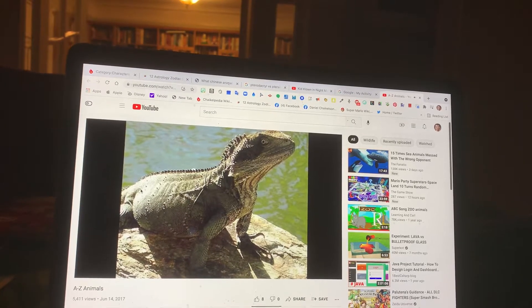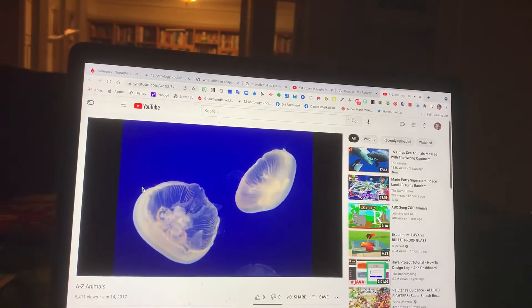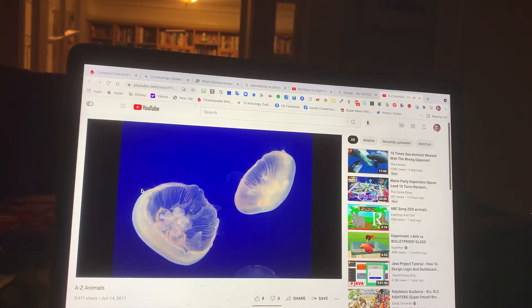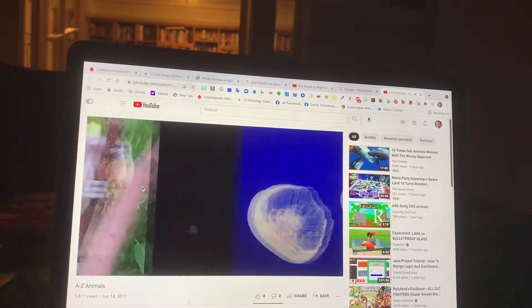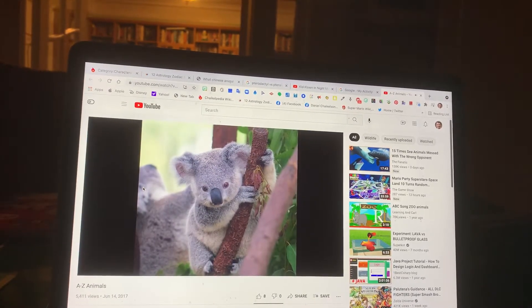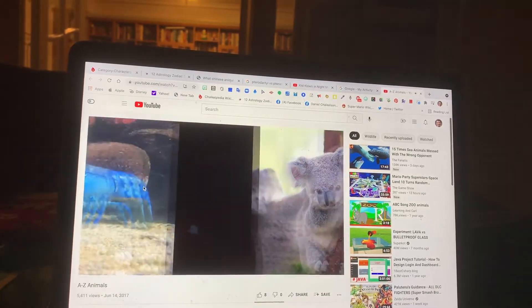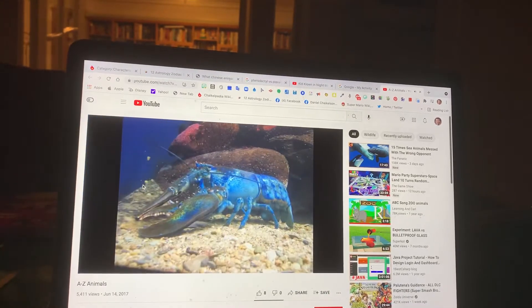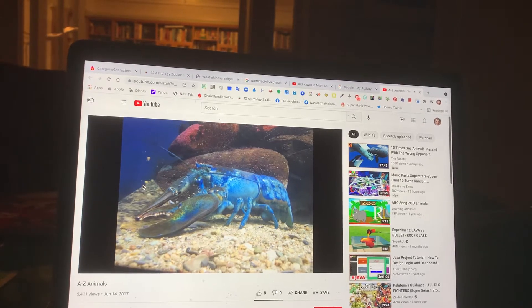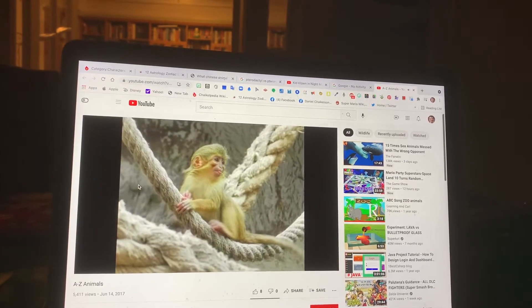I. Iguana. J. Jellyfish. K. Koala. L. Lobster.